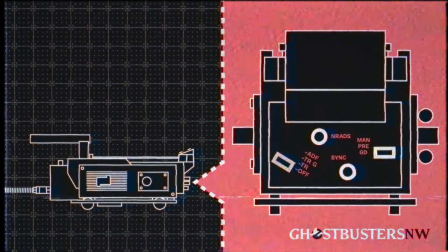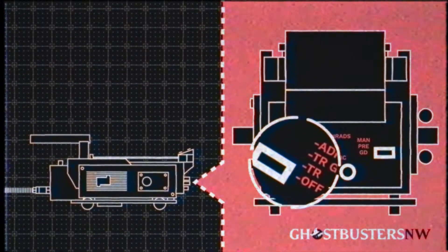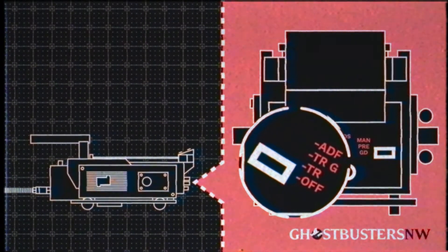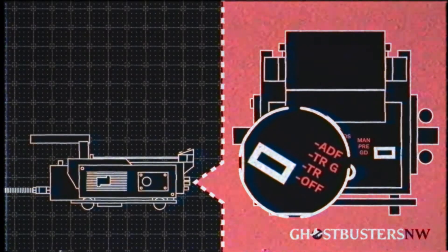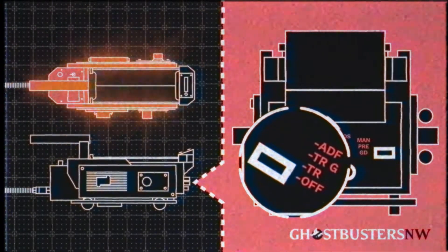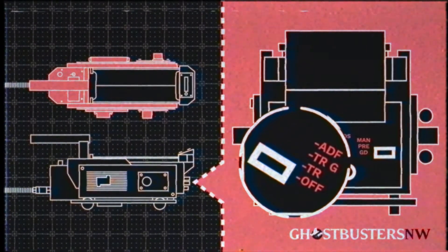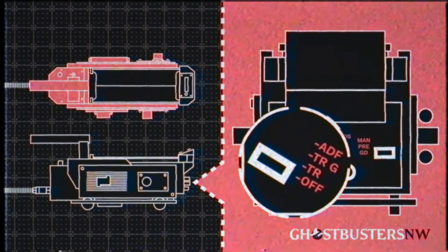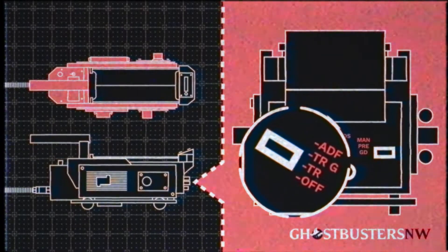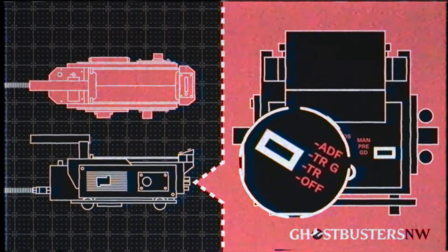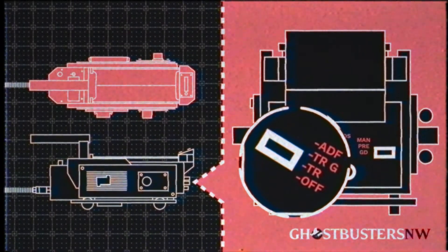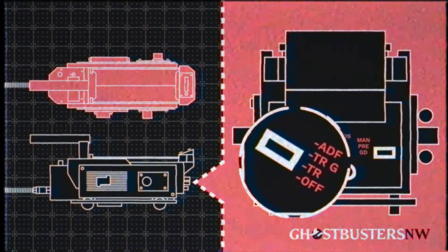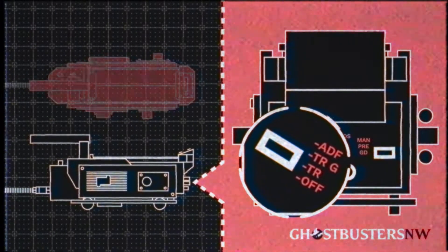The Mode Select switch toggles between four different operating modes. Off: As shown earlier, this cuts off the power to the inner cartridge, preventing the trigger pedal from opening it. Trap: This allows power to the cartridge so it can open and entrap a ghost after each pedal press.